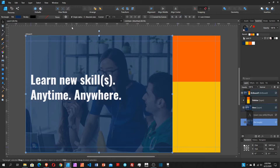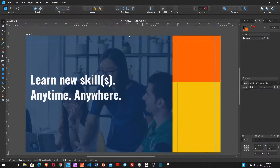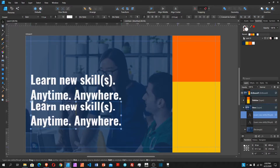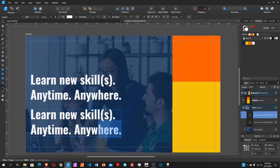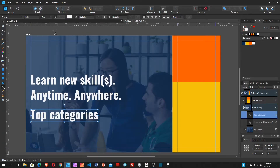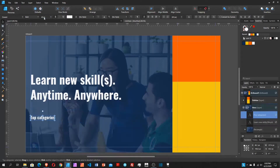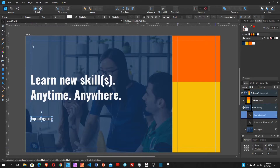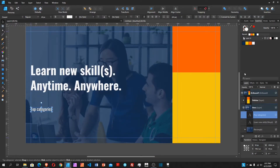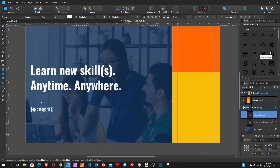Now we need the 'Top Categories' section. I grab the hero text, duplicate it, hold Shift and bring it down below the hero area. I change the text to 'Top Categories', set the font to 40 pixels, and change from bold to regular. Down in my assets panel is where I have the icons — I'm using an icon library called Remix. I'll leave a link in the description. I select the design, web development, finance, and marketing icons.